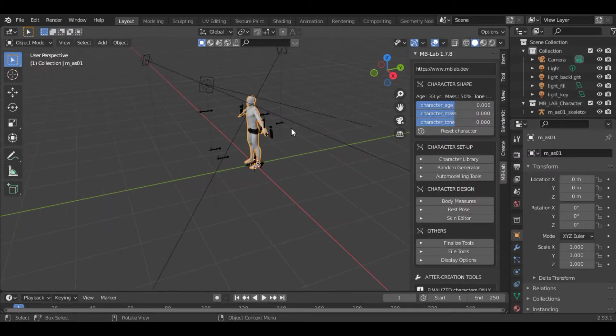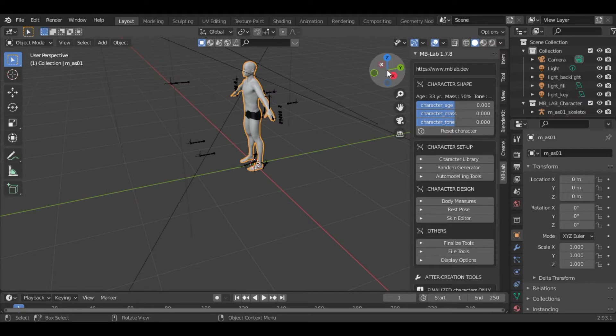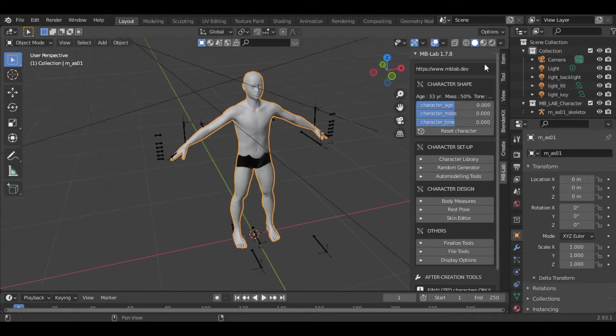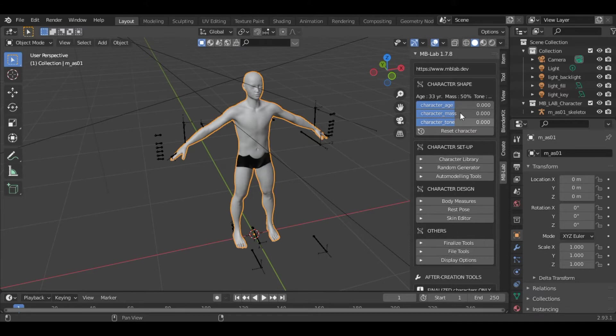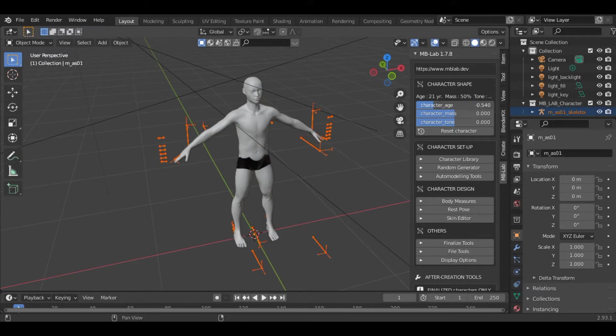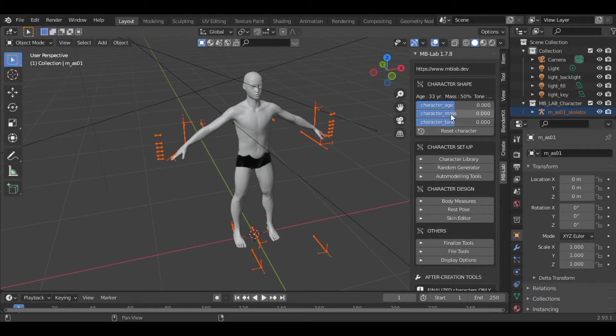If you zoom in, on this side you can see we have various options. The first one is the character age, so you can decide the character's age. I will reduce it to 21 years. You can also play with the mass and the character tone.